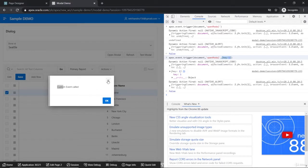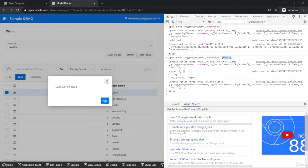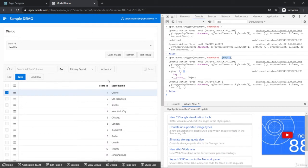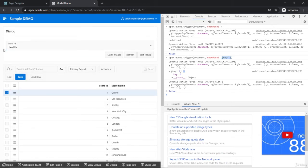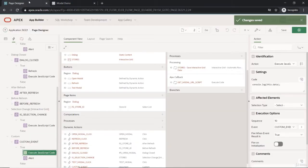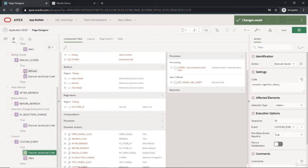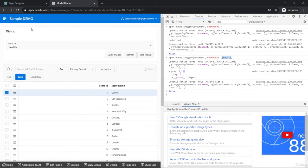`apex.event.trigger` can be called from anywhere — clicking a button, changing an input, anything. It's not specific to a particular element's click event. It's a global thing. That's the main purpose of this custom event: it can be used as an event listener in JavaScript anywhere on the page.